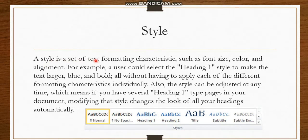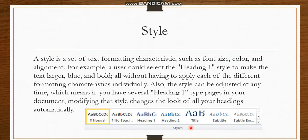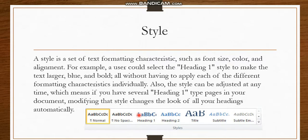A style is a set of text formatting characteristics such as font size, color, and alignment or any other formatting feature. For example, if you write something in MS Word and select Heading 1, whatever size, text color, and formatting feature is applied in that style will all be applied to your text. Let me show you practically within MS Word.